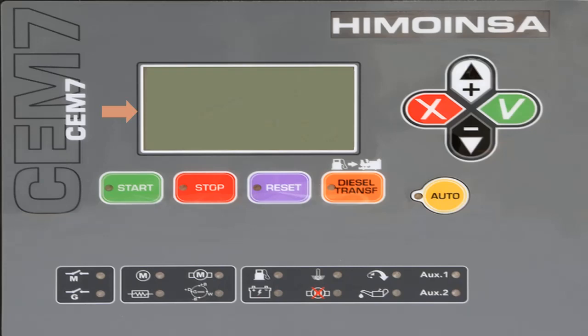The status of the CEM7 control unit is shown on the display, allowing access to different display menu options using the up and down navigation buttons. We can access all the different information screens, and the information is available for different user levels.